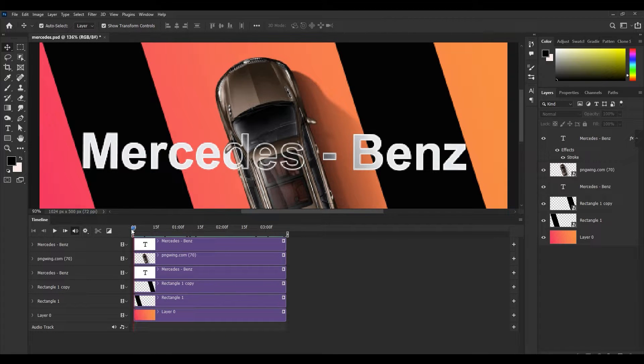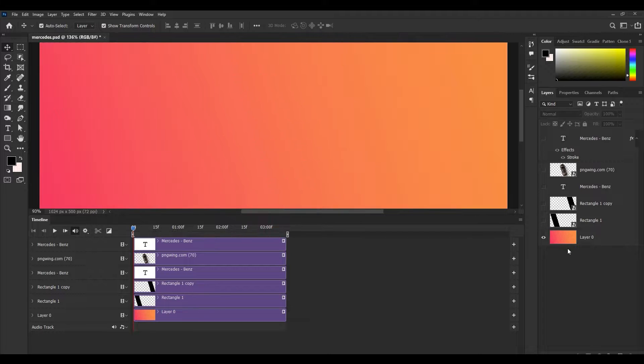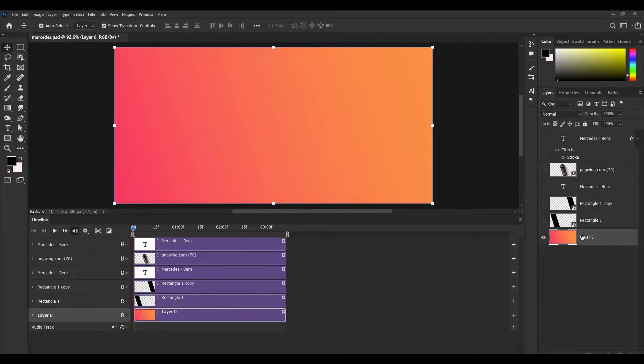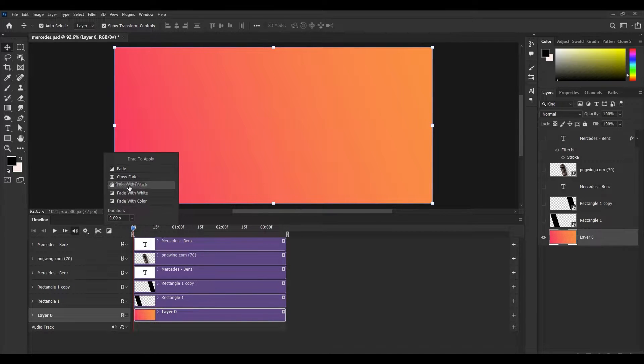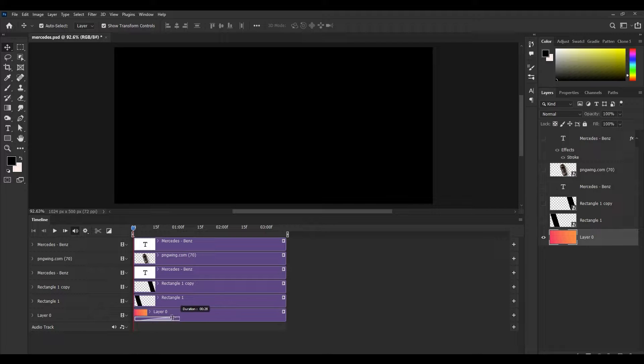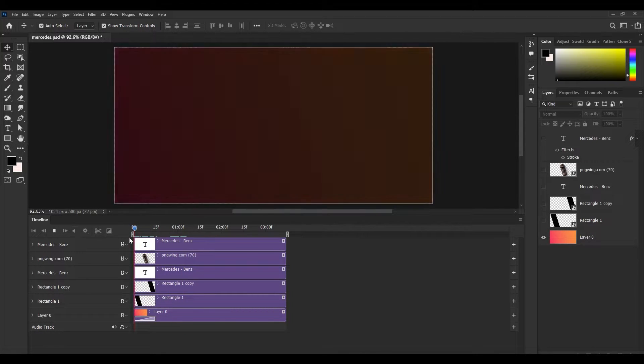So firstly, I'm going to hide all the layers except this one. Now I'm going to apply a basic fade transition from here. Simply click and drag, and you can adjust the duration of the transition as well. Now you can see the transition.